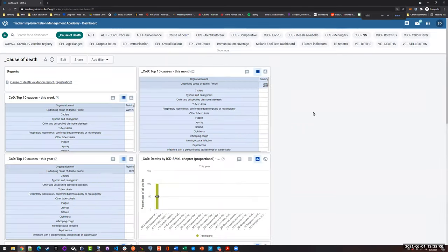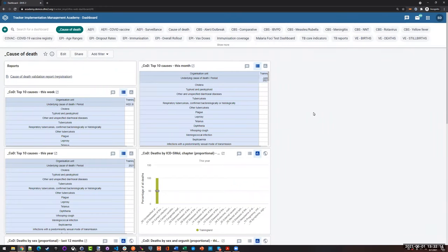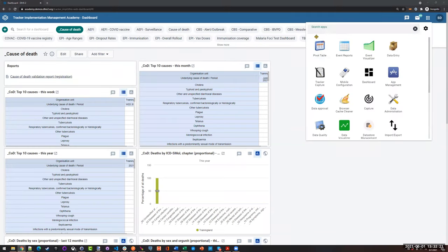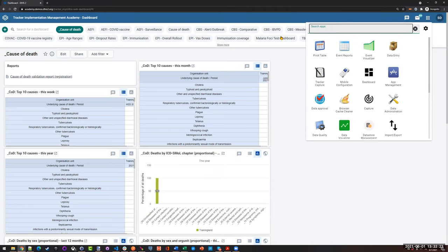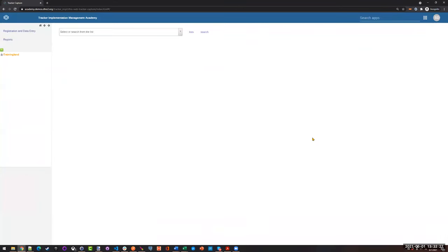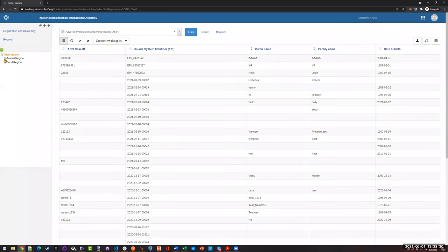I'm going to go over the program that we're going to bring in some data for. You guys might be familiar with this program already. It's the COVID-19 vaccination program. I thought this would be a good one given the current state of affairs, and you might be grappling with this problem yourself either soon or already have. I'll just review it quickly because I believe you've already talked about it.